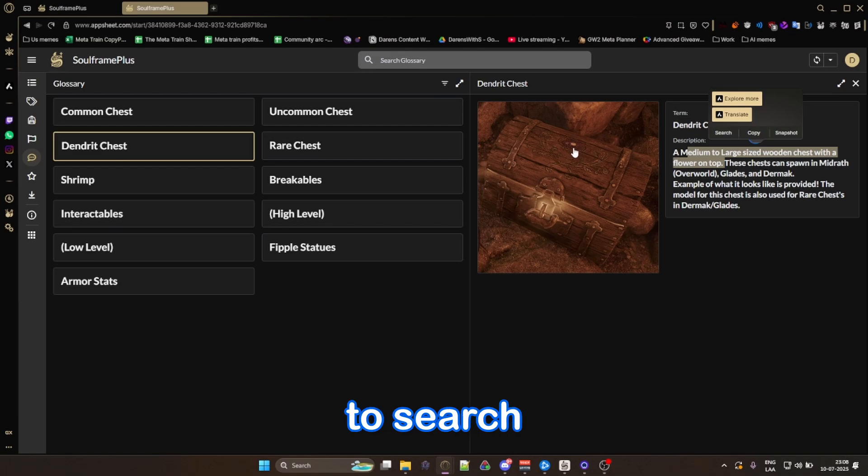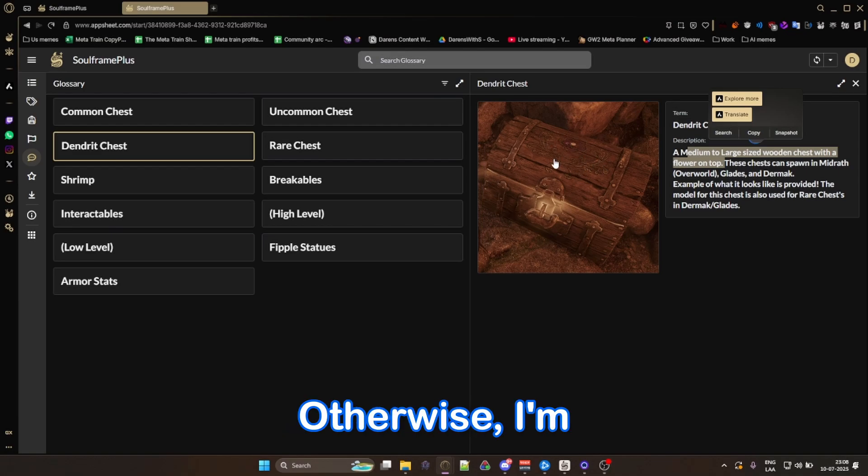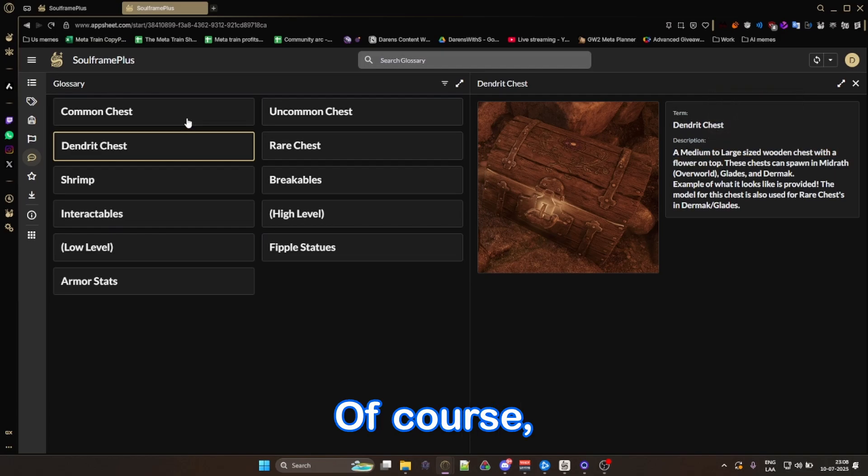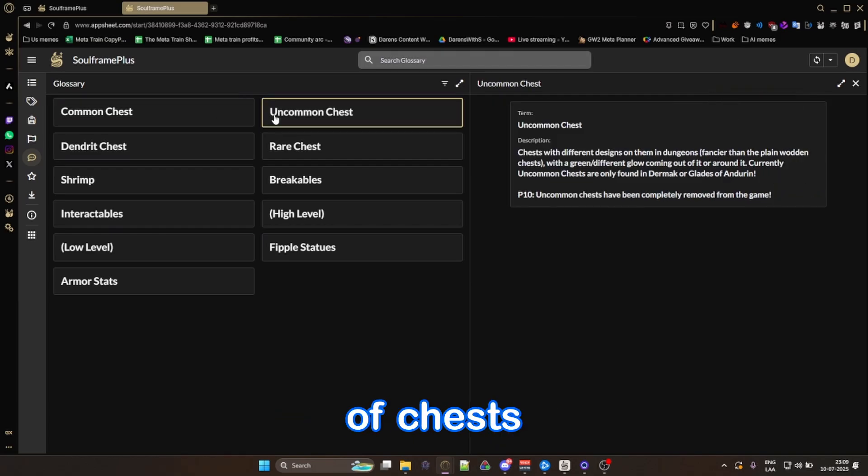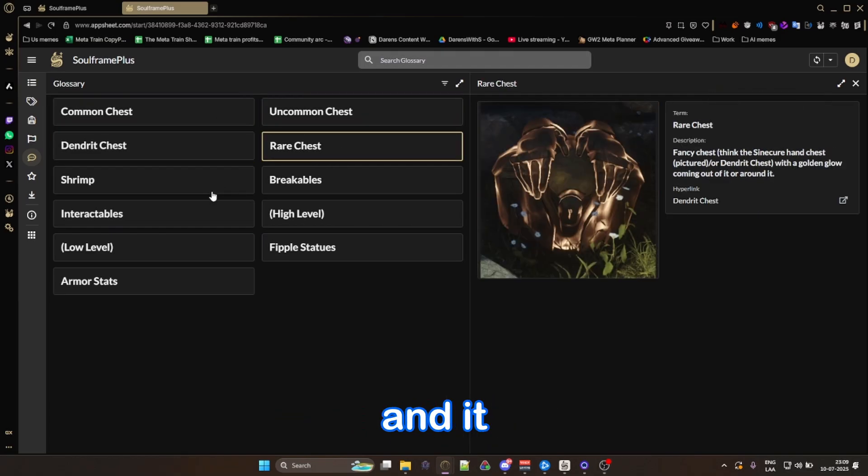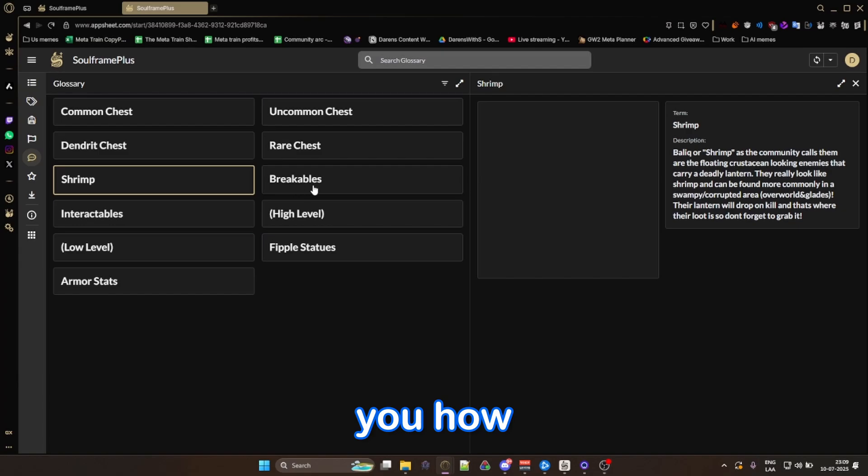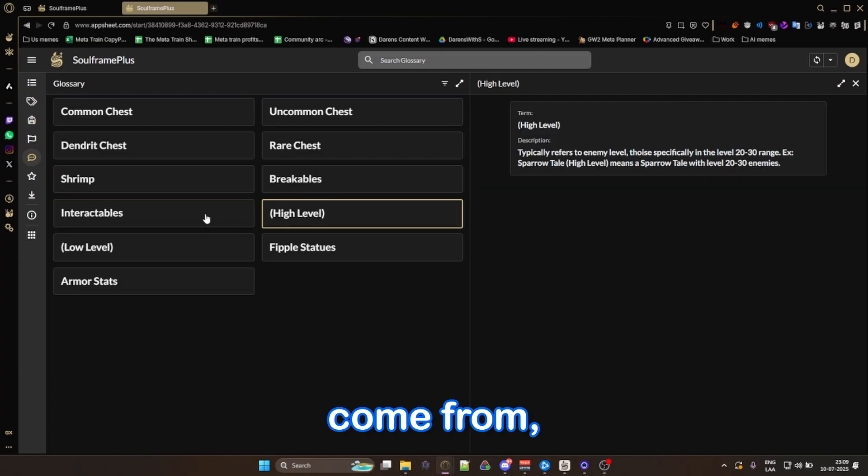So now wherever you go to these places, you can see, oh, we need to search for this particular chest with a flower on the top. Otherwise, I'm not going to get the piece that I want. Of course, sometimes you'll get different type of chests and you're going to have to go in here, click on them, and it will show you how it looks, where they come from.